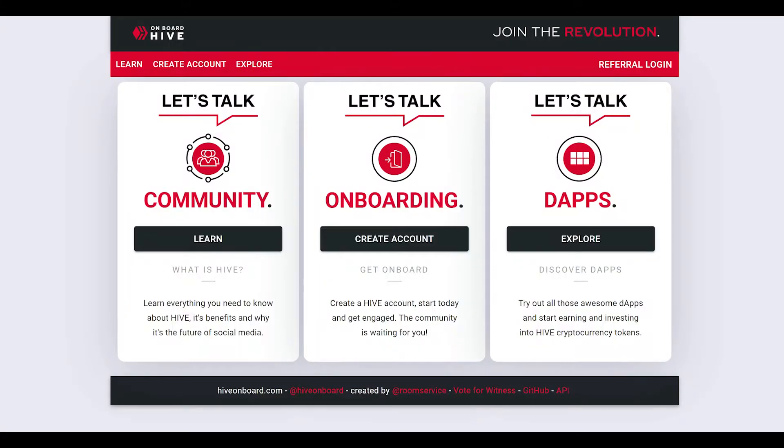Hello and welcome to D-Buzz, your microblog built on the Hive blockchain. Today we're going to talk about how to sign up for a new Hive account using the Onboard Hive system. We'll be installing the Hive keychain app on a Chrome or Brave browser, setting up an account and logging in. Let's get started.